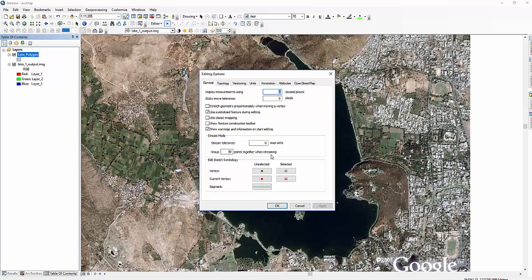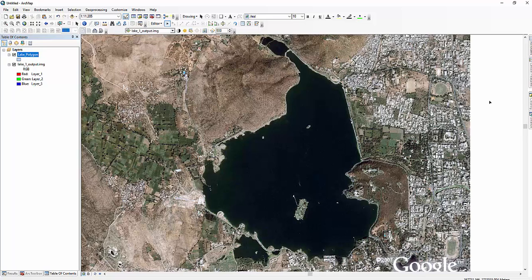The map units of a data frame are determined by the coordinate system. In this example, the leg shapefile has a projected coordinate system and map units are in meters. It is always better to set the stream tolerance value very small.